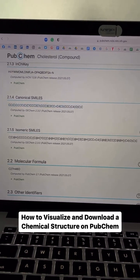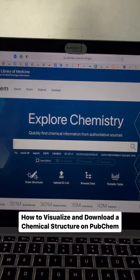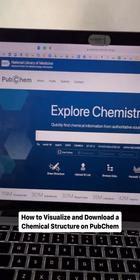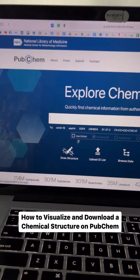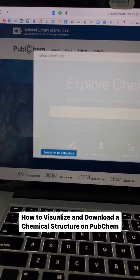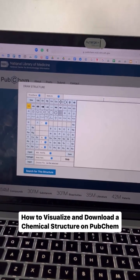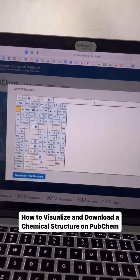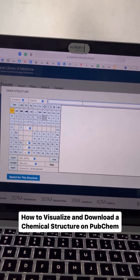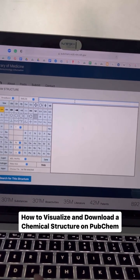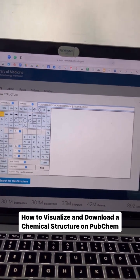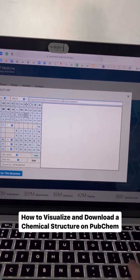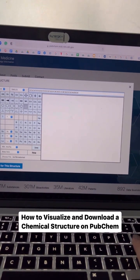Then head over to the home page of PubChem and click on 'Draw Structure'. You will just paste the canonical SMILES at the top section of this window and press Enter from the keyboard.